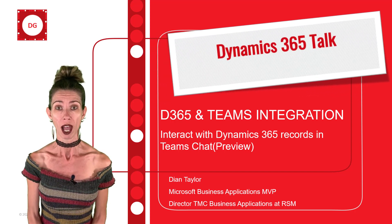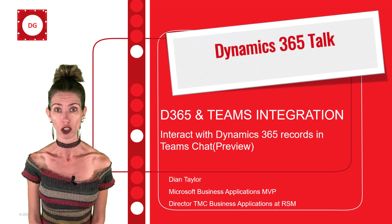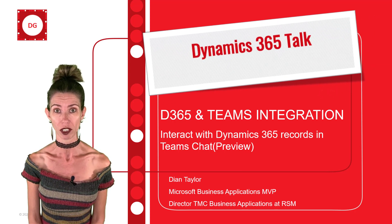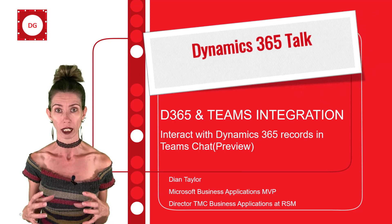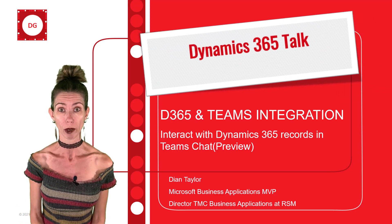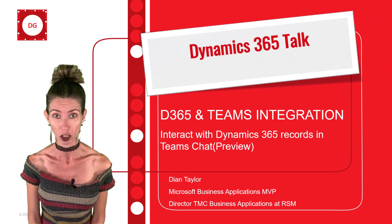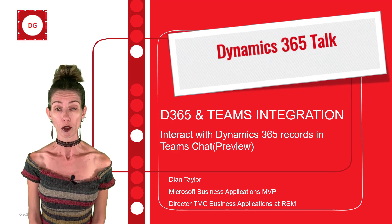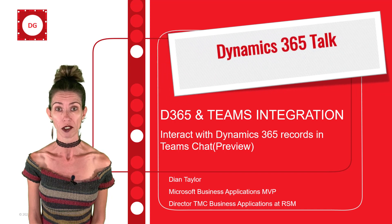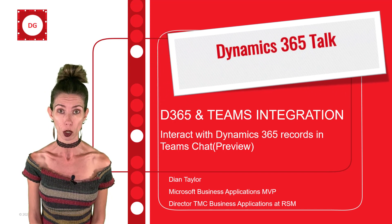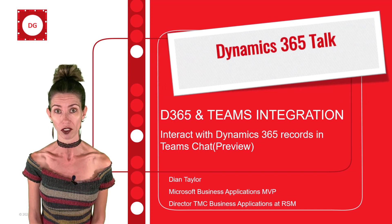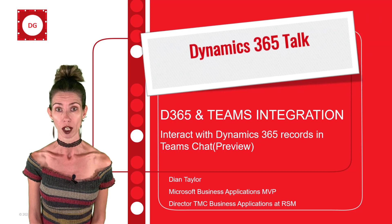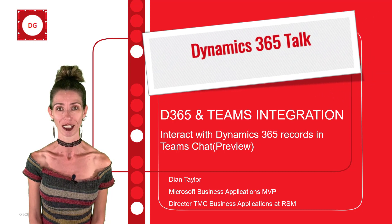So I'm gonna show you how we can now actually share Dynamics 365 records in an adaptive card inside of a Microsoft Teams chat message. I'm also going to show you how you can actually save a chat as a note or a task in Dynamics 365. So let's go ahead and take a look.